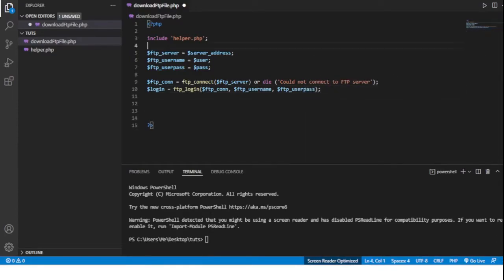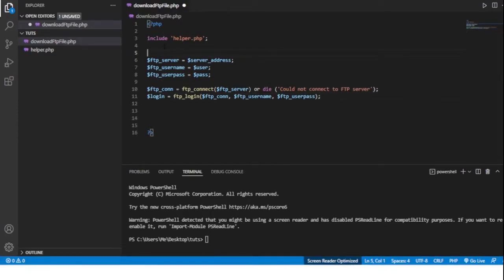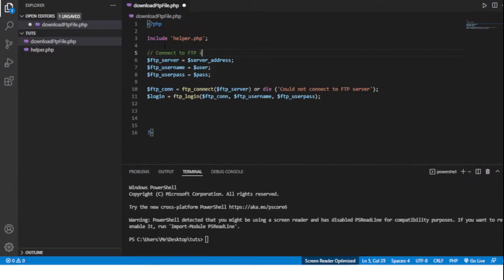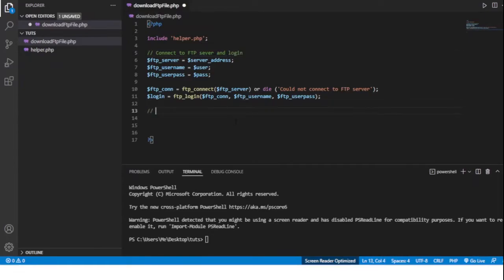Okay, let's comment some of these. It's a good habit to get into. So this is going to be connect to FTP server and log in. And then down here we'll do, this is where we're going to download the file.